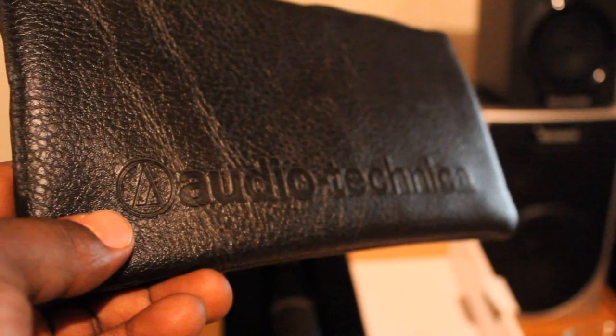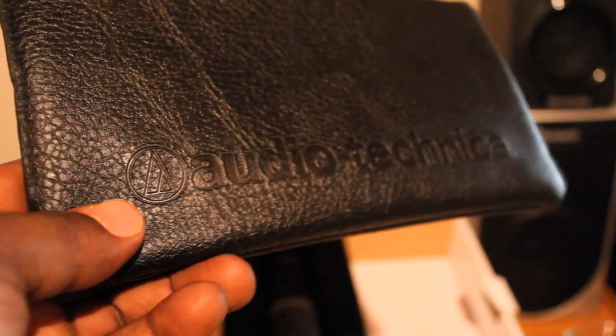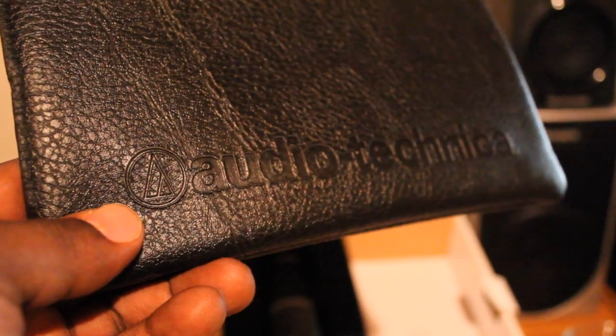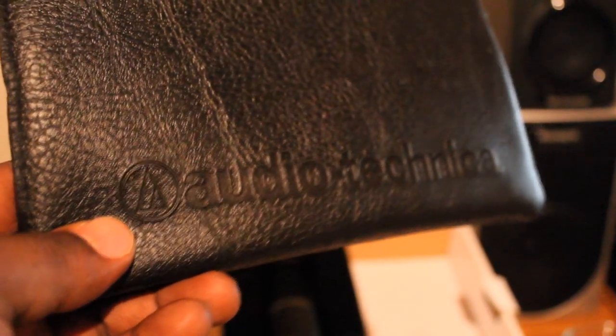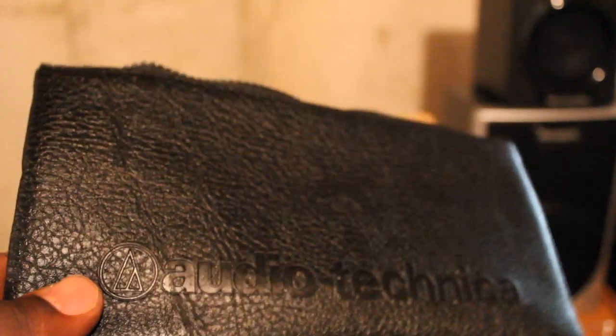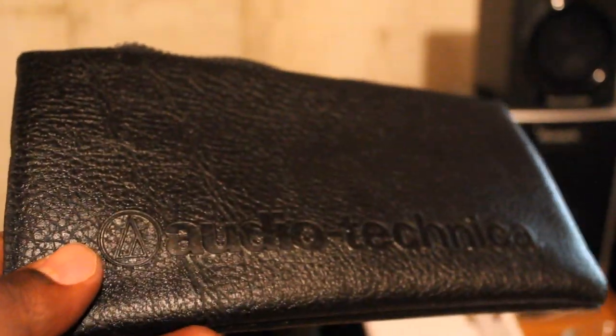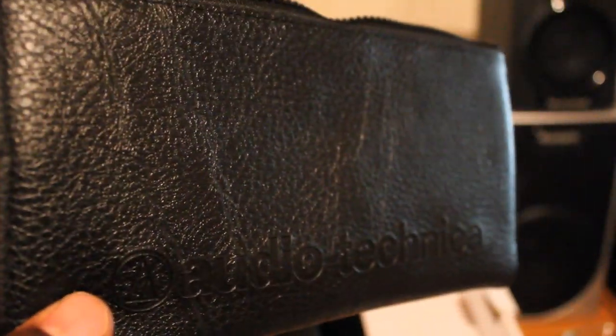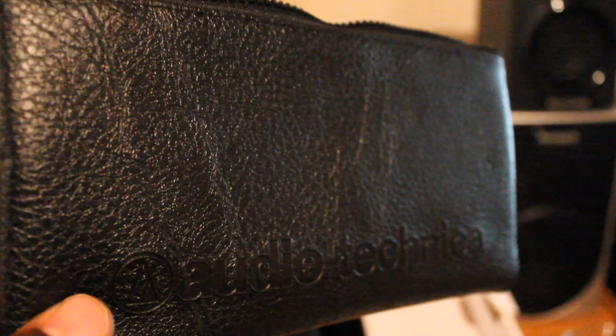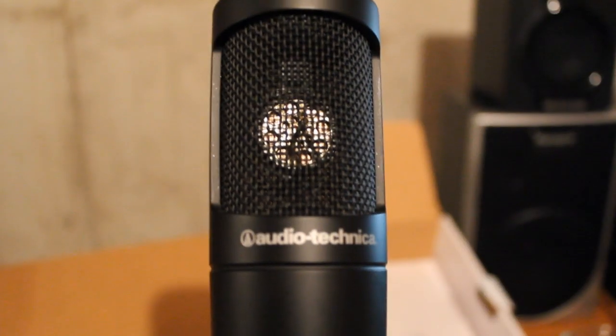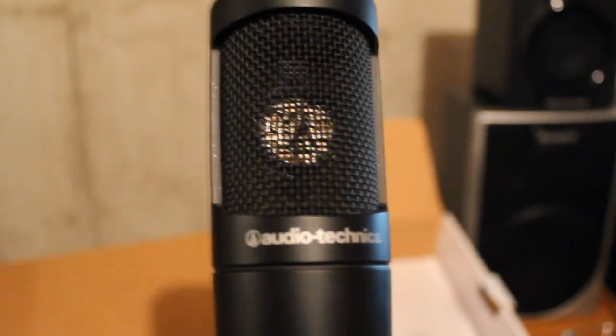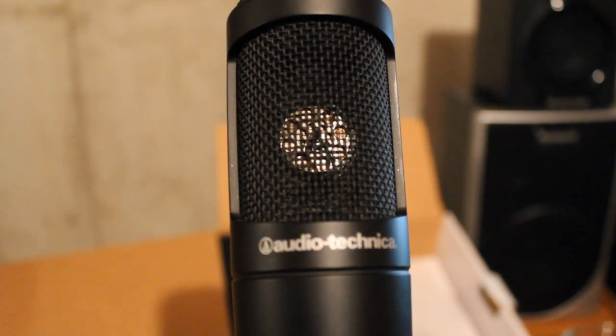This is a close-up of the carrying case or pouch that comes with the microphone. I never used this before, so I don't know how well it would protect the mic. Okay, this is a close-up of the mic itself.